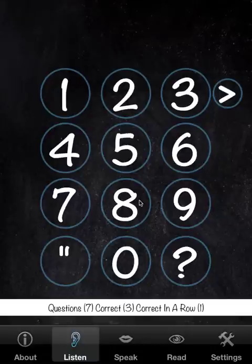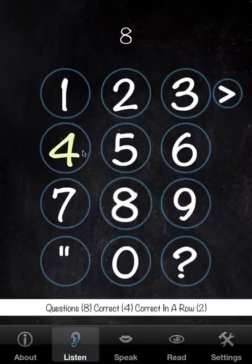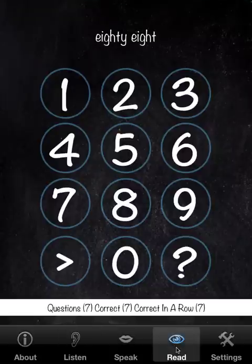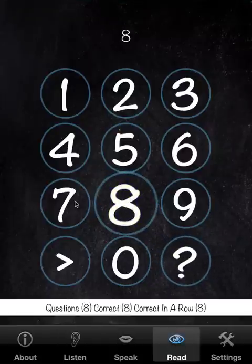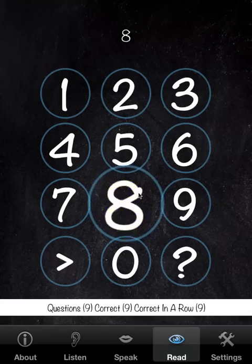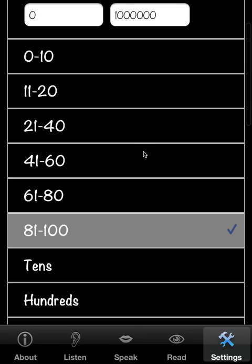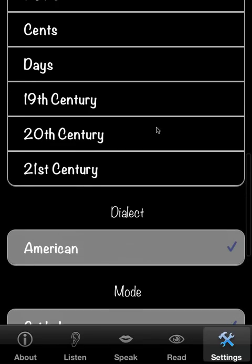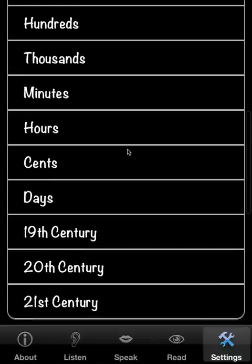With a selected range, only numbers within that range will be presented. We can then go to Read and see that it's only within that area. Then we go back to custom range.